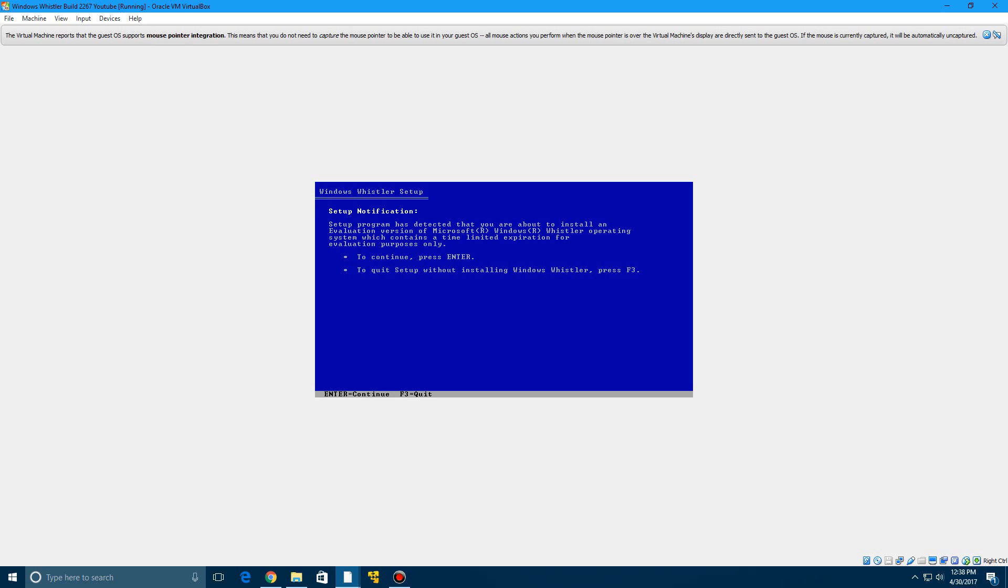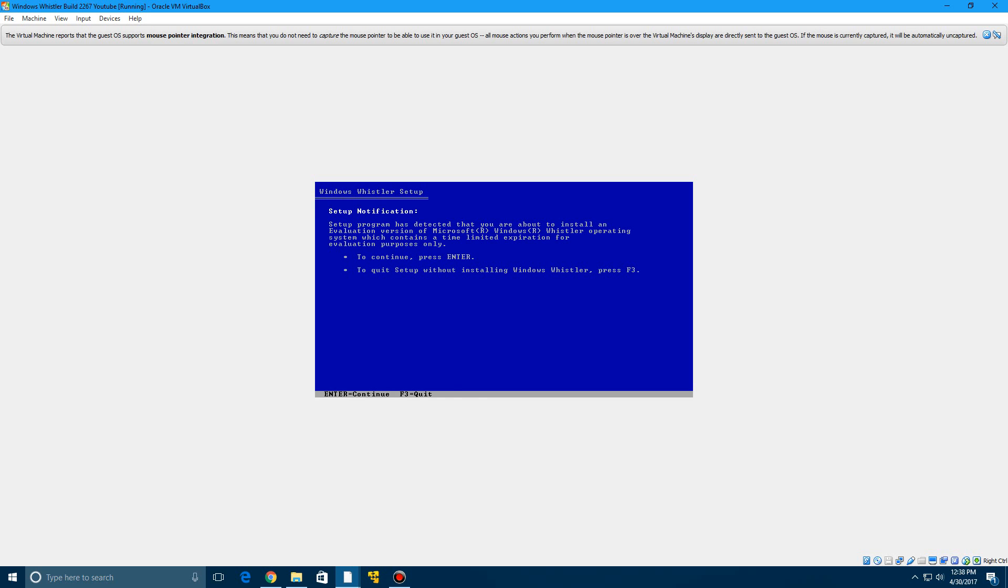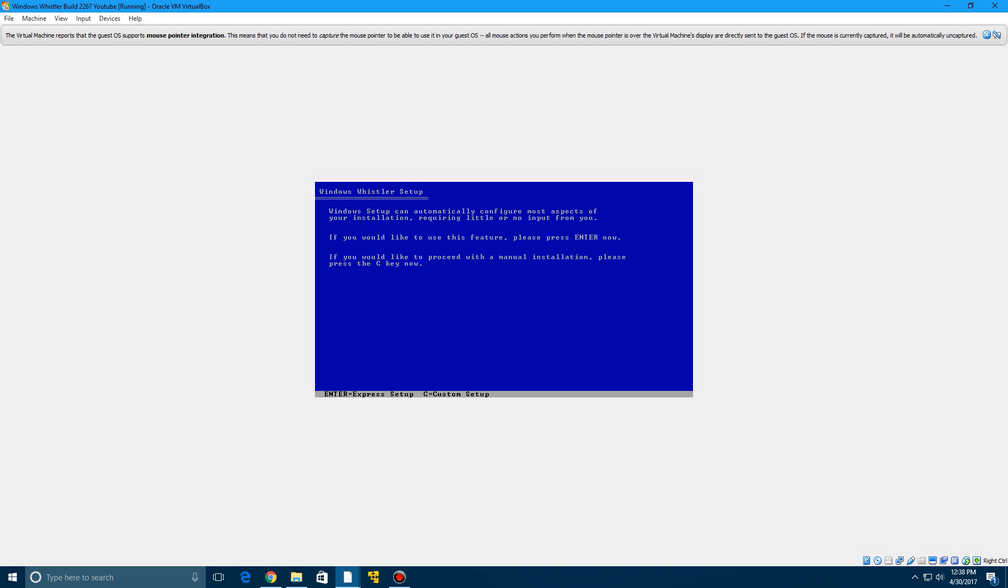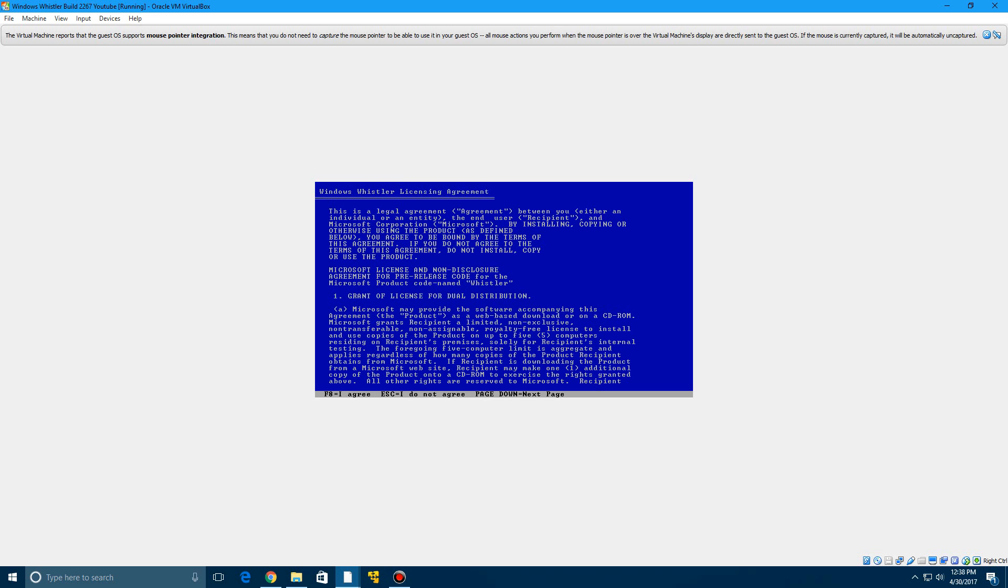It would just either blue screen or it would just stay stuck at setup is starting. So we're going to go ahead and click enter to continue on that setup notification. Click enter on the welcome screen. And we're going to do the express setup by clicking enter. It's now going to get them up with the license agreement.